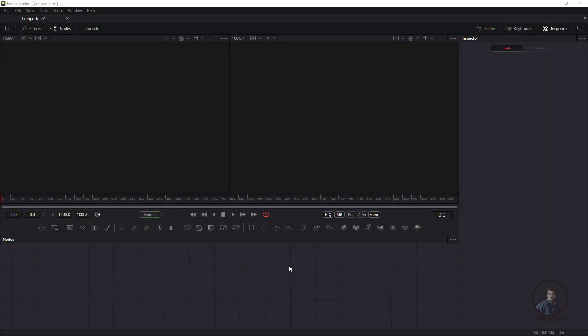Hello guys, welcome back to my channel VFXpert. We are going to start a complete video tutorial series for Fusion. This is the first class, and today we are going to see the Fusion user interface and how to input media inside Fusion.